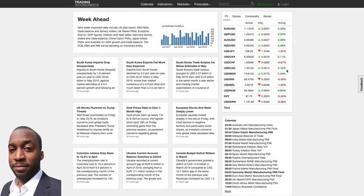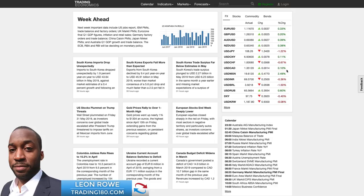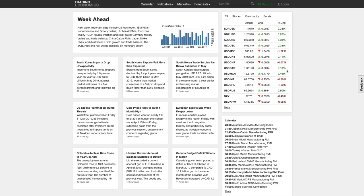Hello, my name is Leon Rowe, currency trader and trading coach at trading180.com. Welcome to this week's supply and demand forex technical analysis. If you are new, welcome, and if you're returning, welcome back. I really do hope you find my videos of some use. Every week your feedback and comments are really appreciated. If you have any questions, just leave them in the comment section below or email me at info@trading180.com.